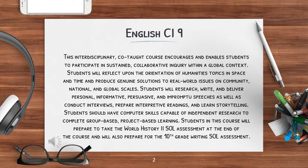Students will research, write, and deliver personal, informative, persuasive, and impromptu speeches, as well as conduct interviews, prepare interpretive readings, and learn storytelling. Students should have computer skills capable of independent research to complete group-based, project-based learning.